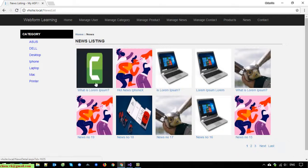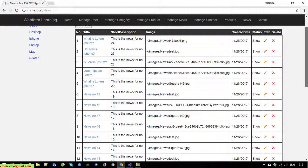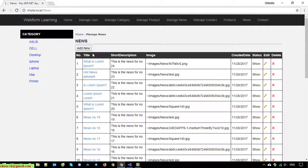Now I will open the Manage News admin page. On this page I have used the GridView to display the data from the database, and by default the GridView supports some configuration to make the paging feature work on this page.